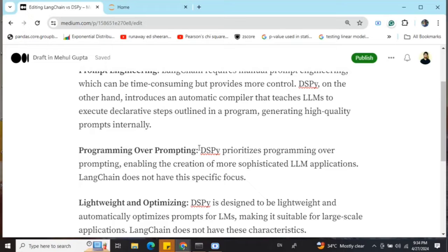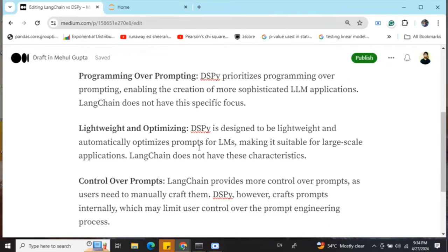DSPy prioritizes programming over prompting, whereas LangChain is more driven by prompts. Internally, DSPy handles generating the best high-quality prompt for the application you wish to build. DSPy is also lightweight and can be used in production, automatically optimizing the prompt for you, making it good for large-scale applications.